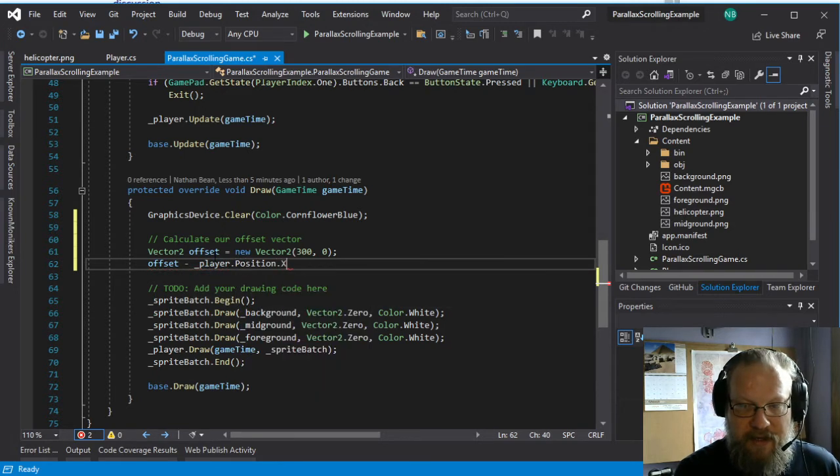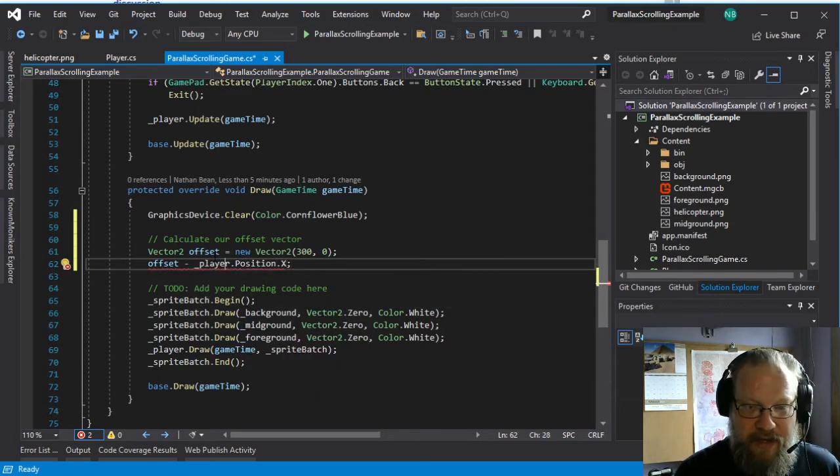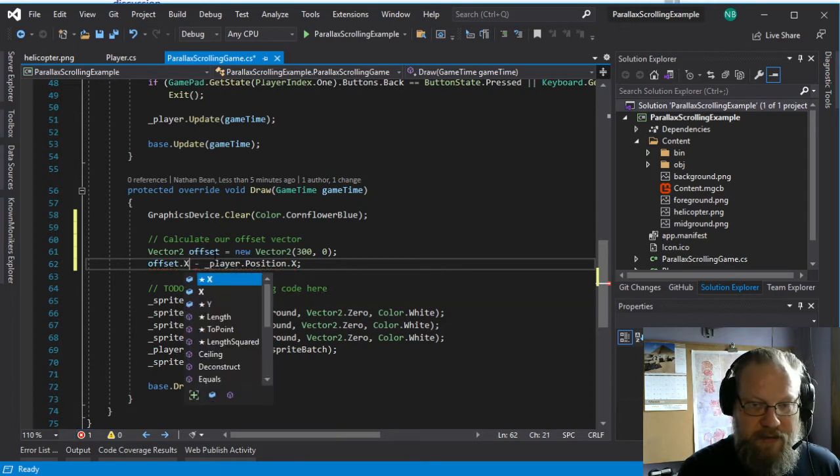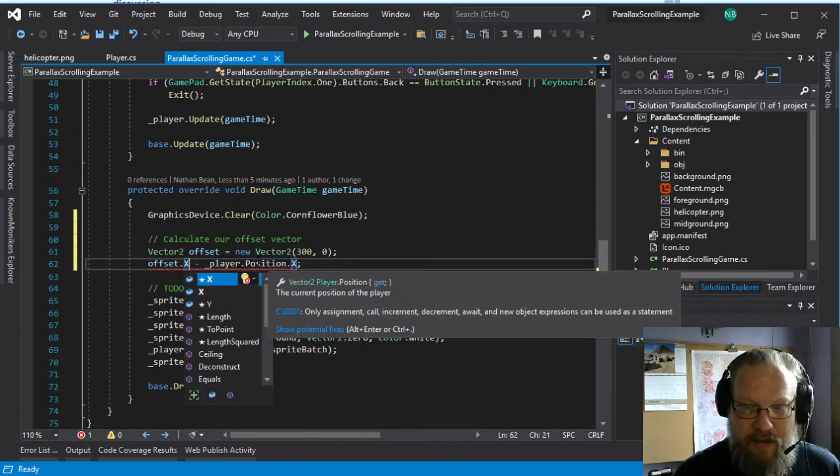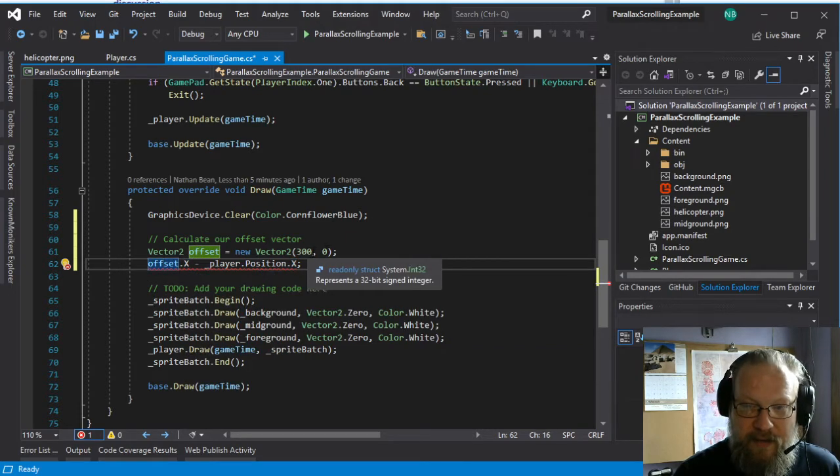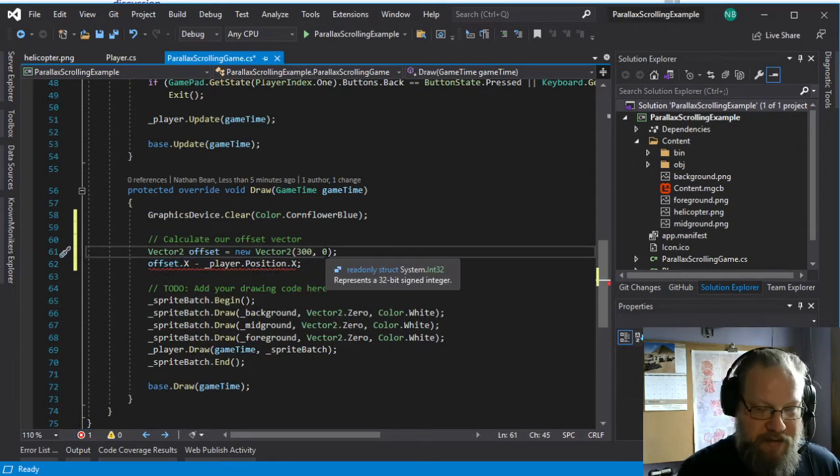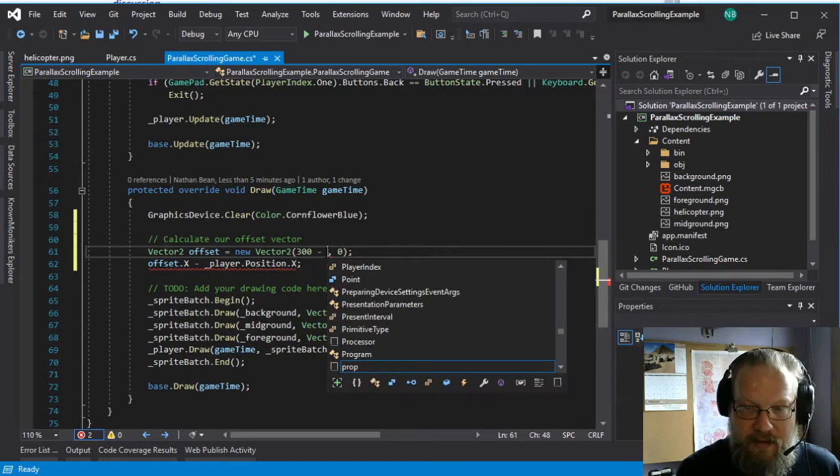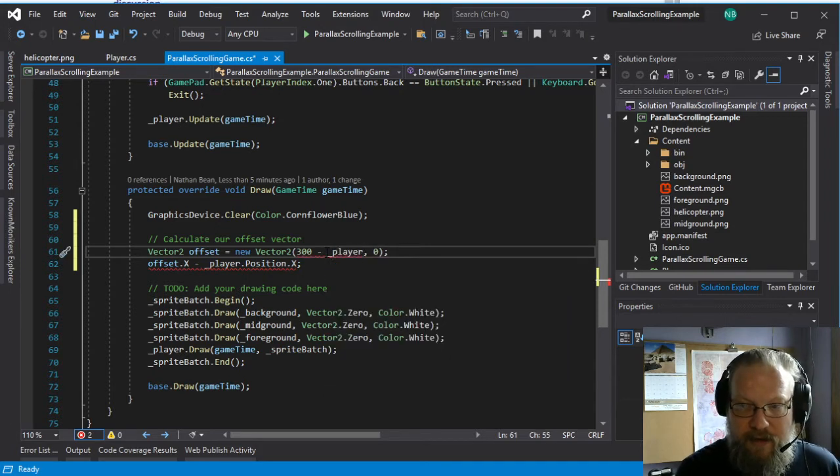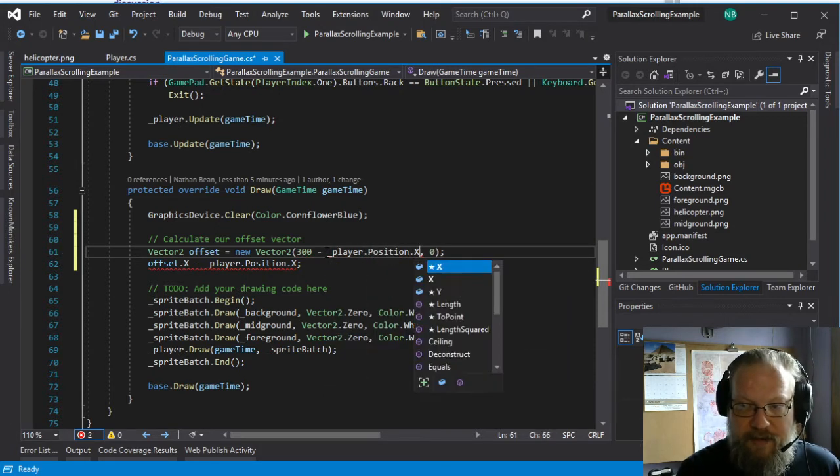And then we need to take that offset and we want to subtract from it the player position. But in this case, because I'm only wanting to scroll in the x direction, I'm going to specifically limit this to the x value. So we'll move it up there, dot position, dot x.